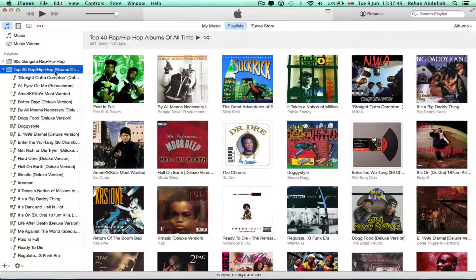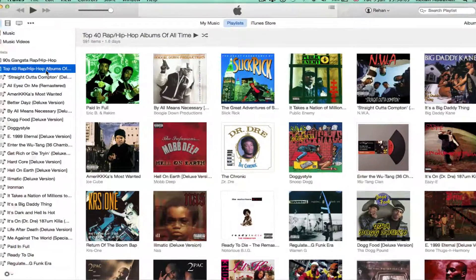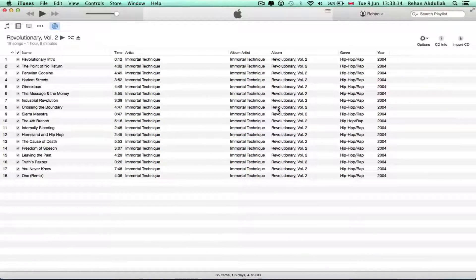Once it goes in, it'll say 'do you want to burn this to your computer' or whatever. It says: 'Would you like to import the CD Revolutionary Volume 2 into your iTunes library?' Probably not, because I burnt it from my computer onto the CD, so it'd be silly to vice versa that.